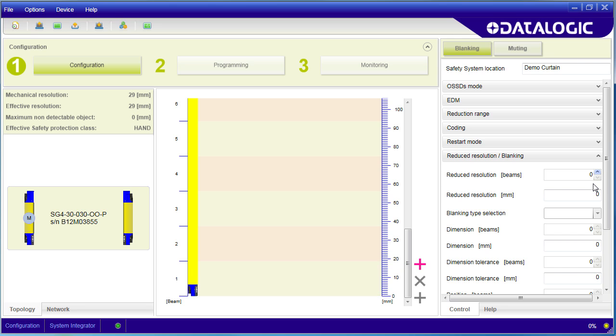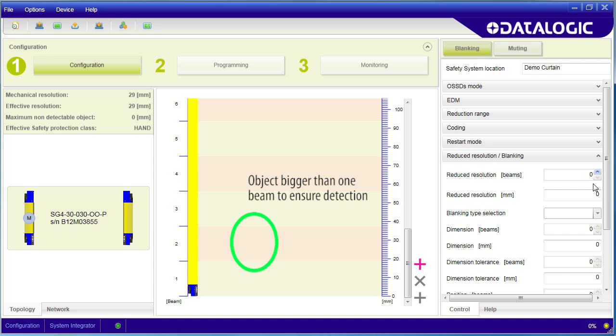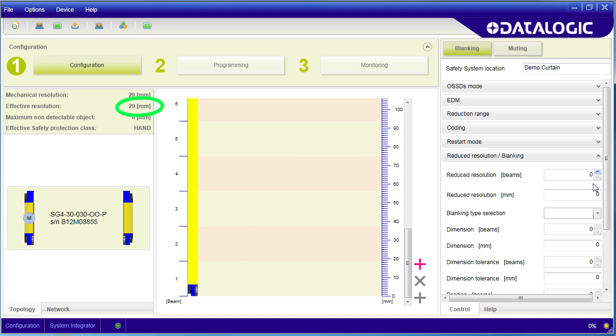So to ensure that at least one beam is always blocked you are going to need an object that is about 50% bigger than the width of one beam, hence this 29mm number. Given that, we have full coverage and this qualifies for hand safety class.